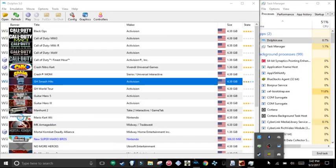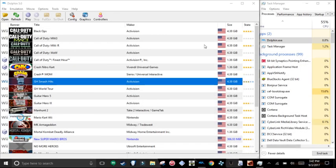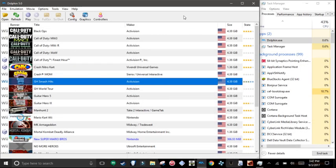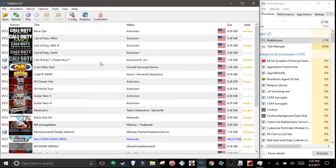Hello guys, today I'm going to show you the fastest Dolphin settings for your low-end PC.